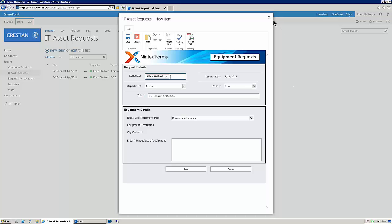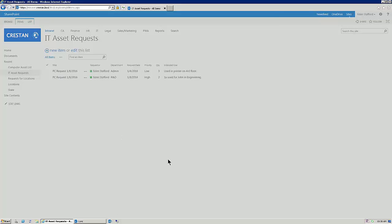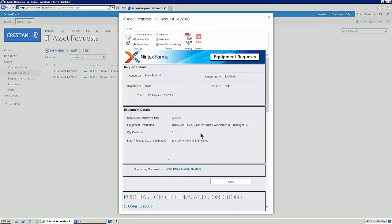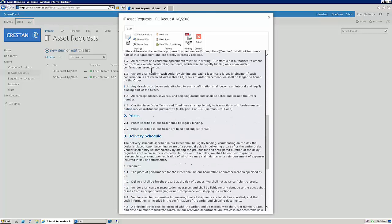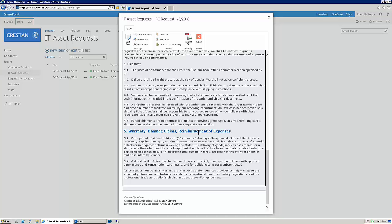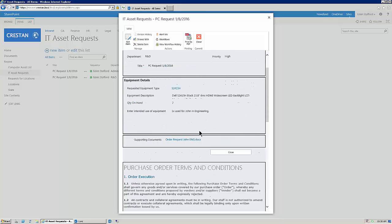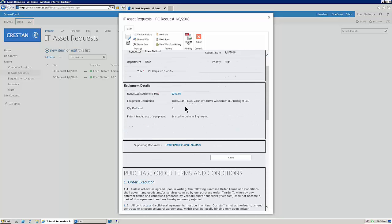So, when somebody comes in and views this form, if I go into one of these already populated or already submitted forms, you'll notice right down here, there's some terms and conditions that are associated with this particular request. So, if I wanted to print this...